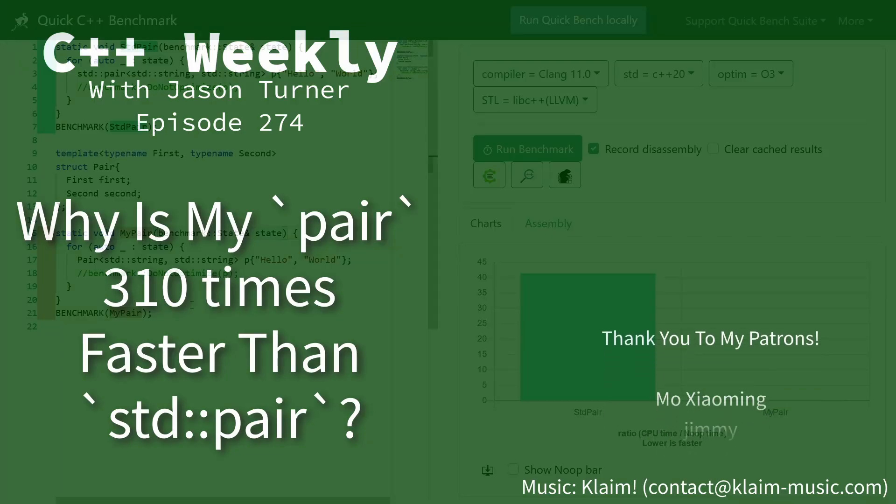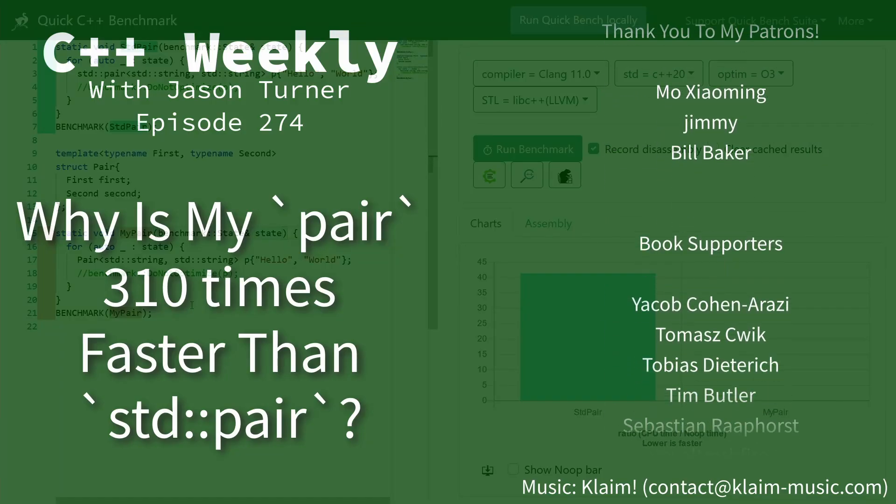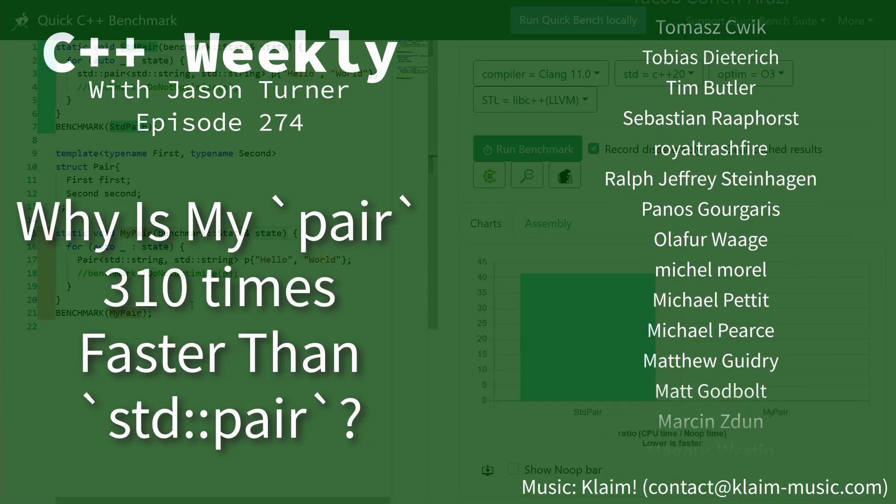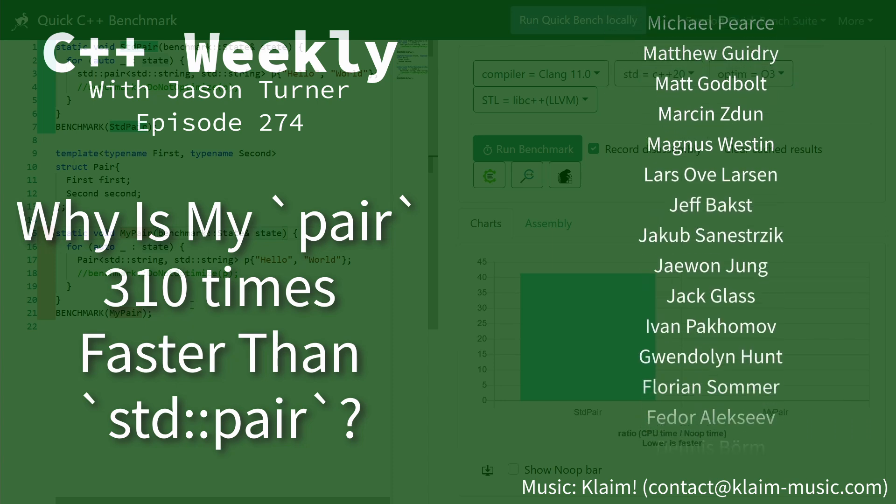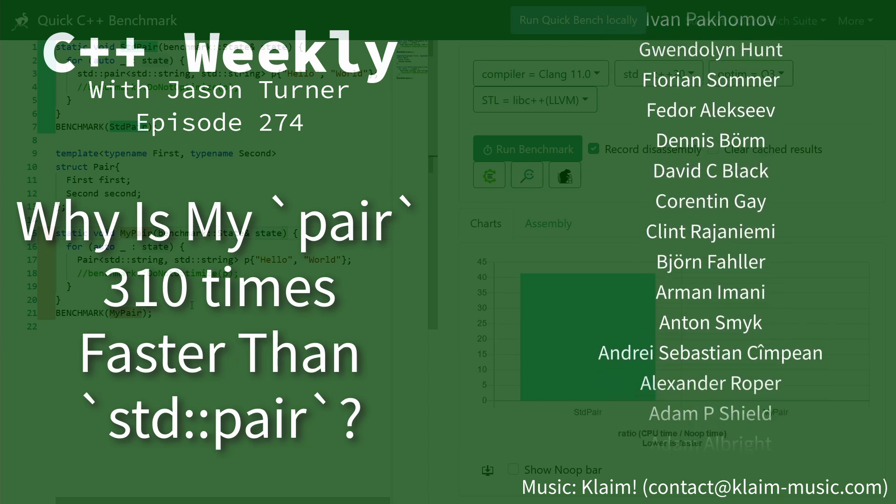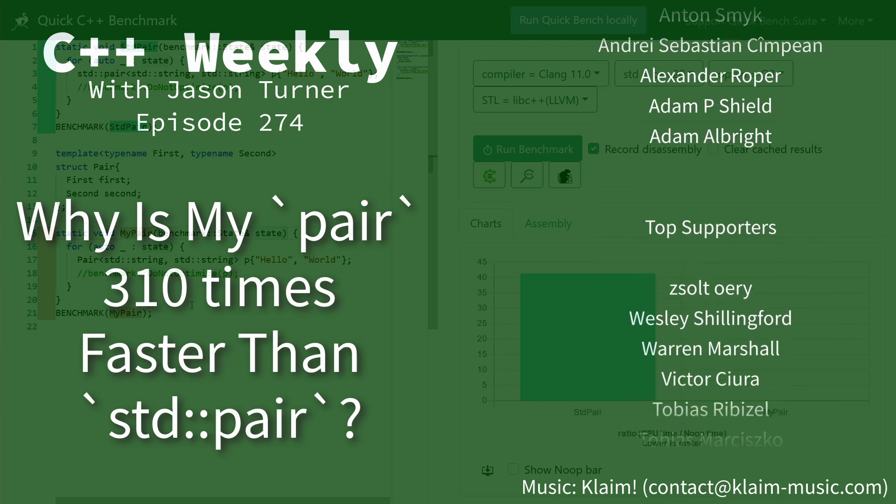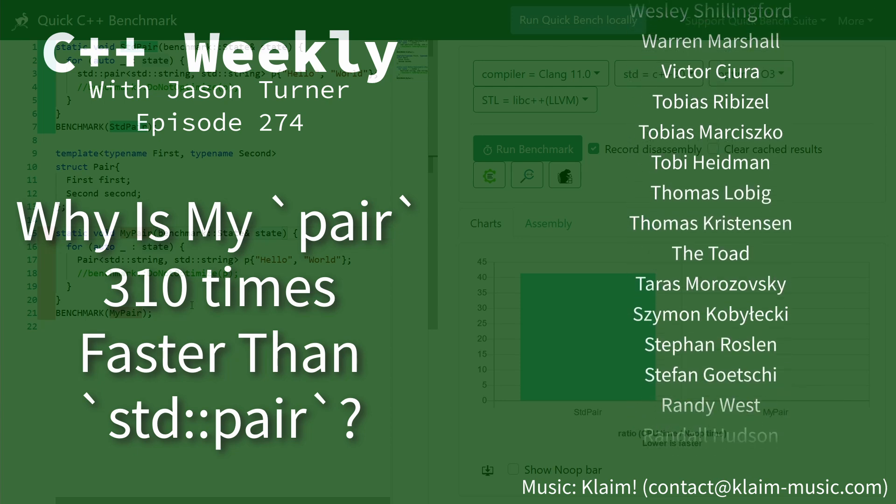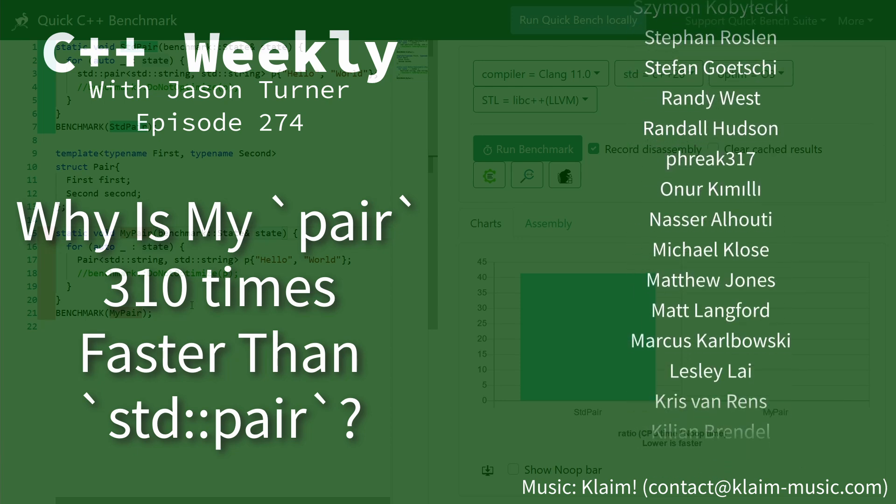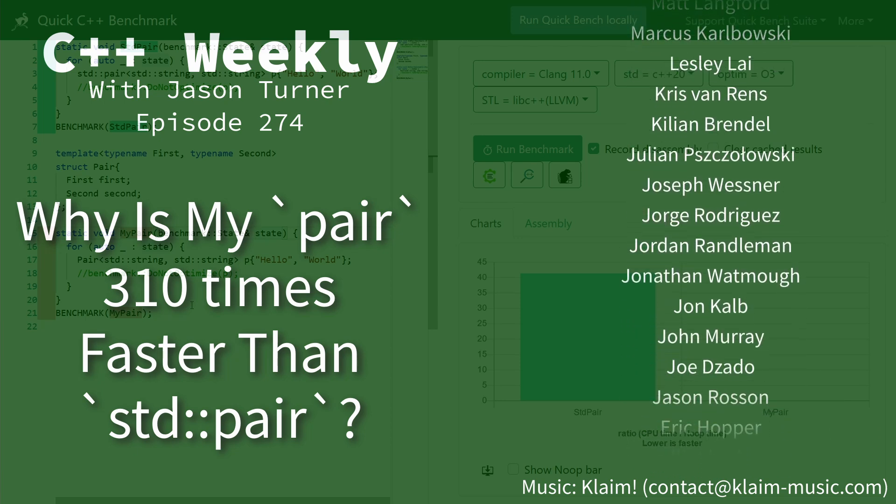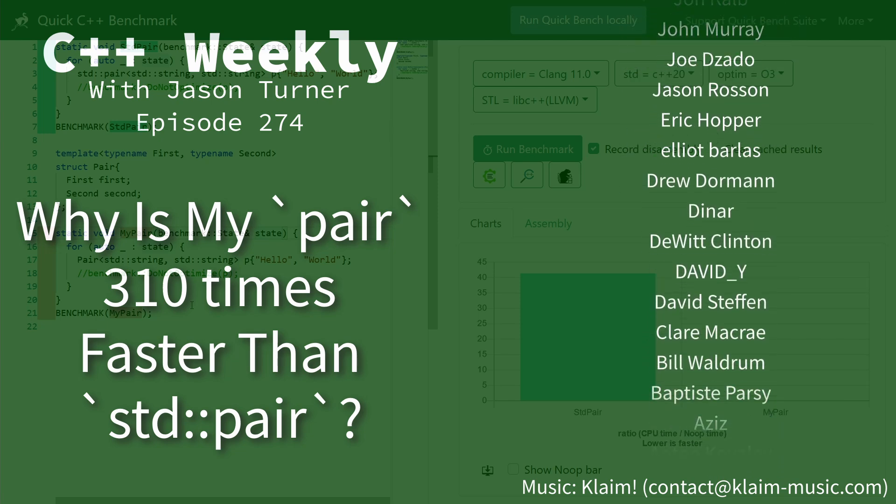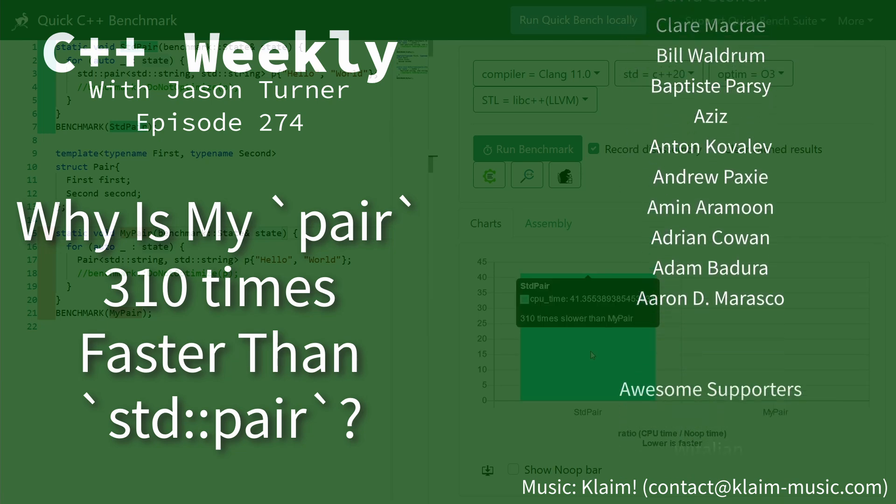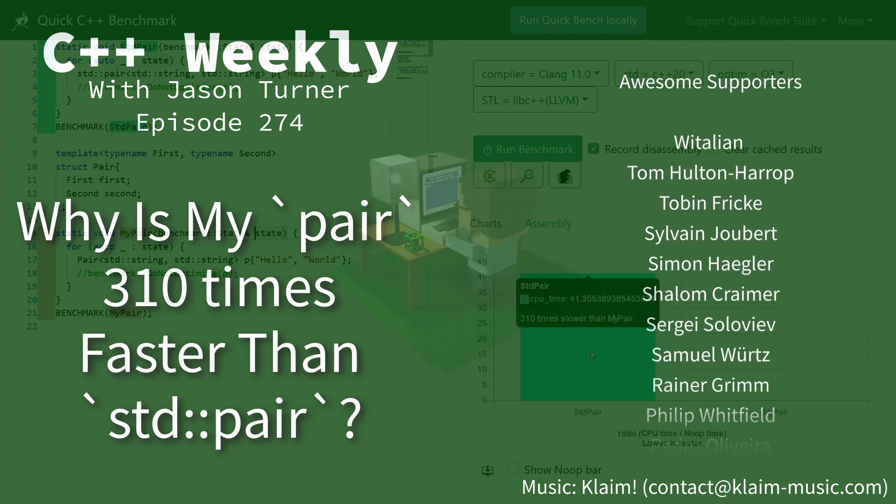Hello and welcome to C++ Weekly. I'm your host Jason Turner. I am available for code reviews and on-site training. This episode we're going to take a look at this. We're going to figure out why is my Pair 310 times faster than standard Pair.